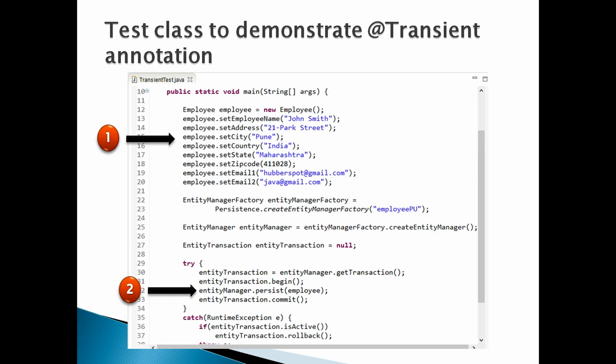Moving ahead. Number 2: Let's call the persist method of entity manager to persist the employee instance. This will create a table Employee in the database. Friends, for the rest of the code working in this slide, you can refer to my previous tutorials on JPA.